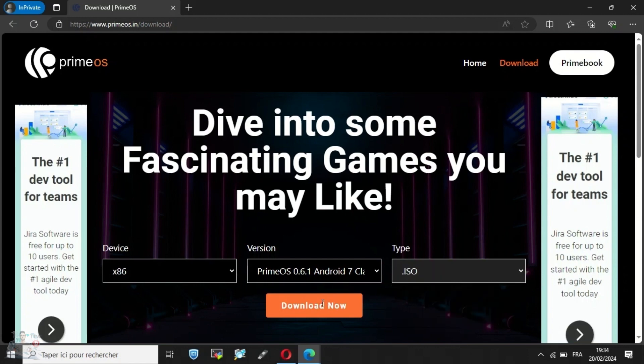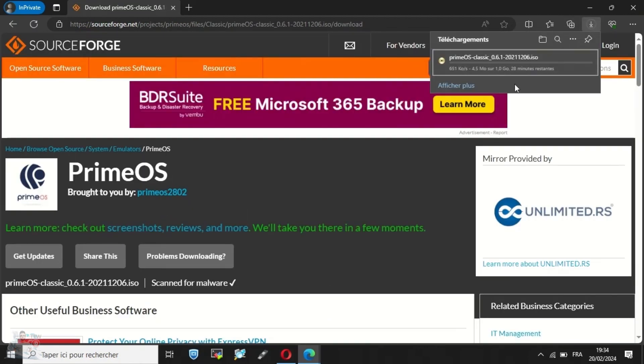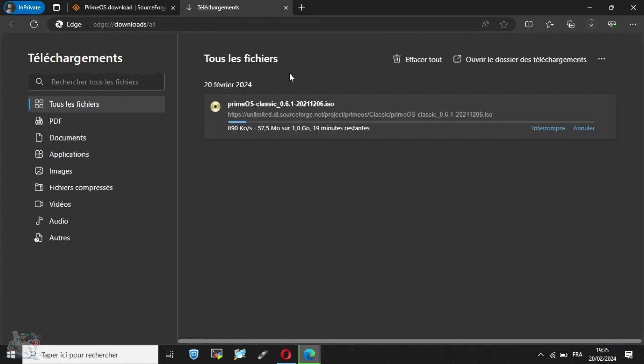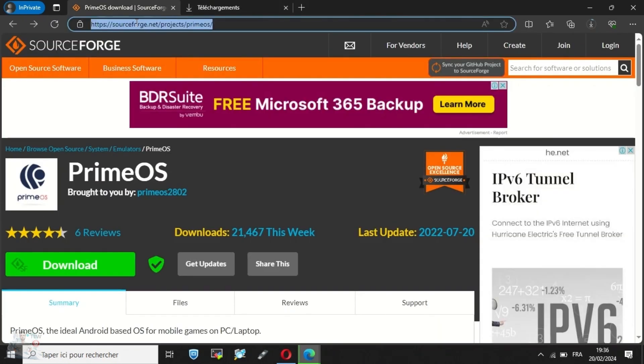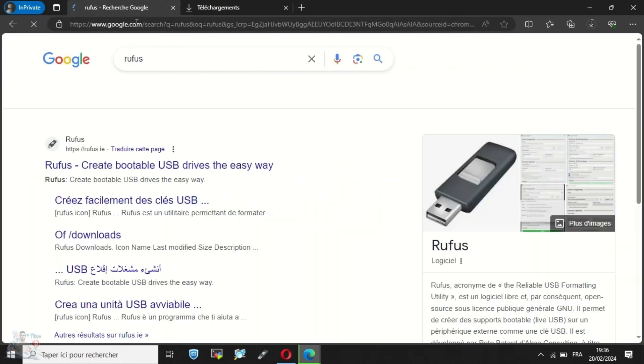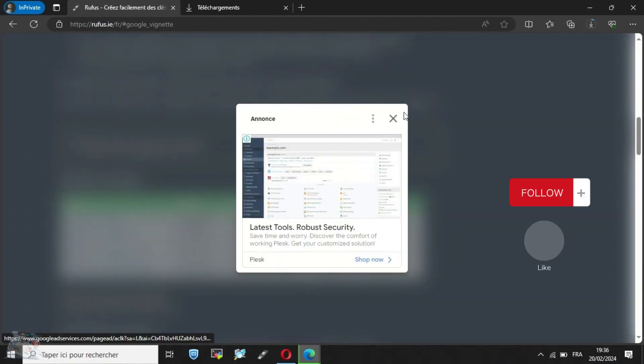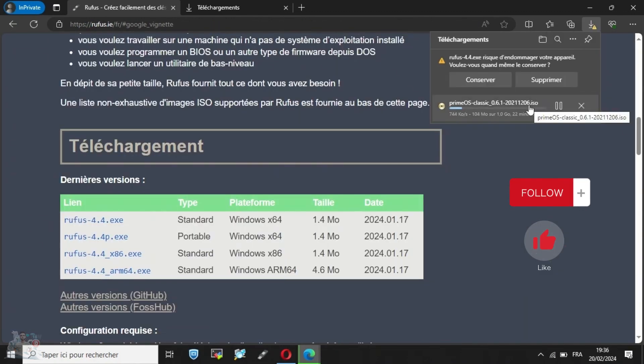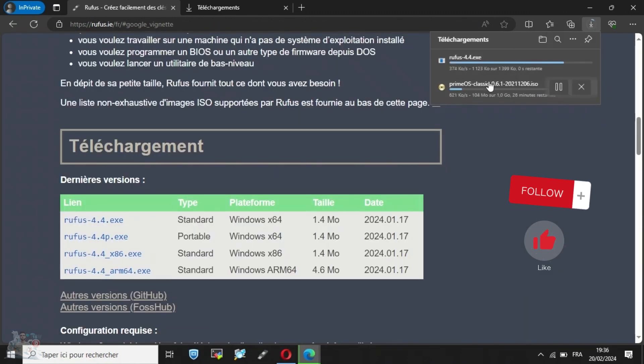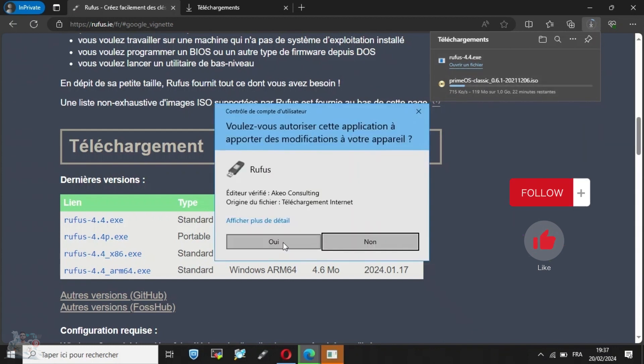Now, we proceed with the download of PrimeOS and then download Rufus, the software that will allow us to create a bootable USB. I will include all the links in the description of this video. I kindly request you to subscribe and like the video to support me.